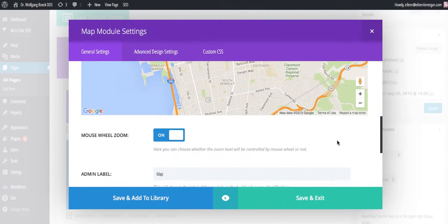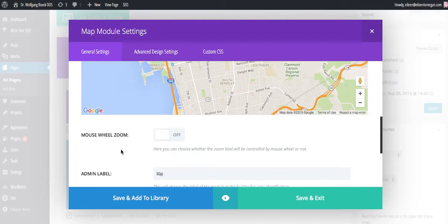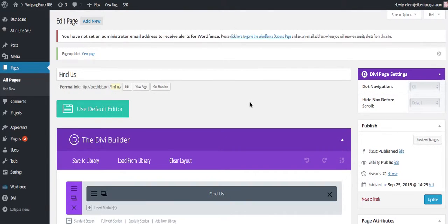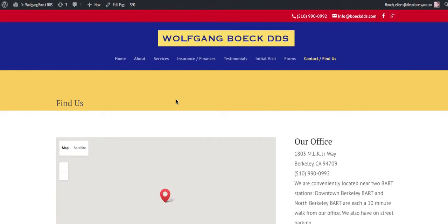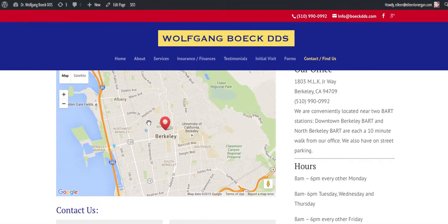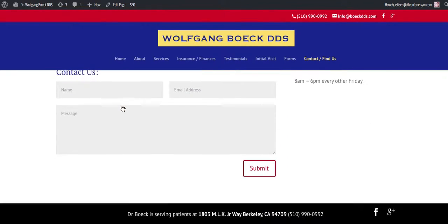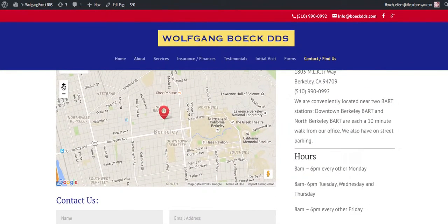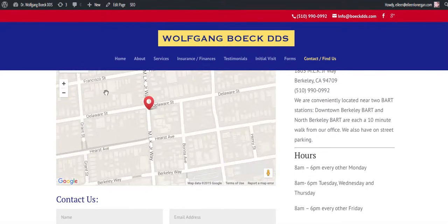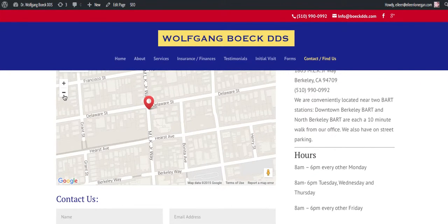If you scroll down to the mouse wheel zoom setting and turn it off, then save and update — in my opinion it might be a little too far out for some, but when you're here you can just scroll in. You can easily scroll down the page, and your site visitors have control over how close they need to get.